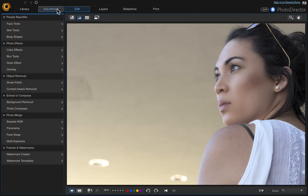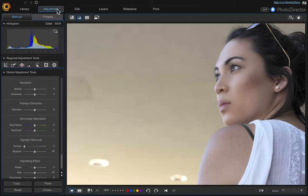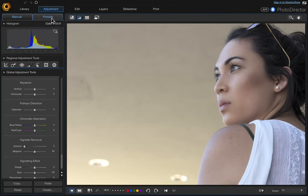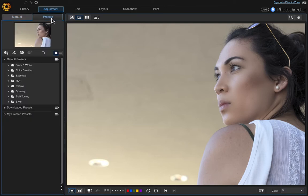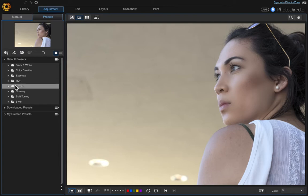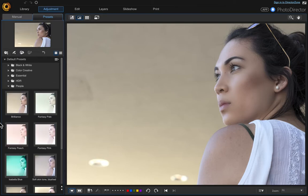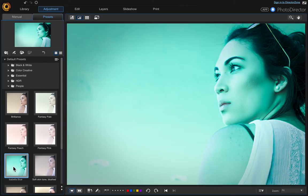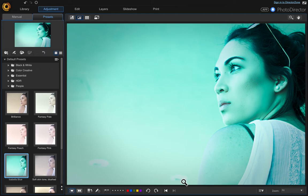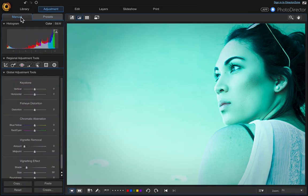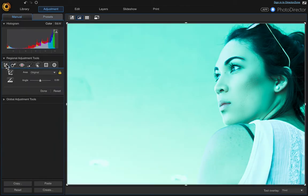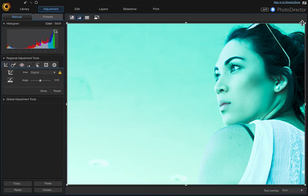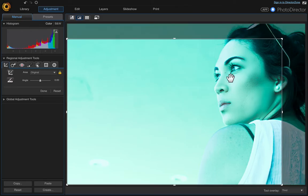The next thing we're going to do is add a preset adjustment. Let's choose the people tab and double-click Isabella Blue. You can barely see these lights, but let's crop it. Click manual, then crop and straighten, and let's do another quick cropping.